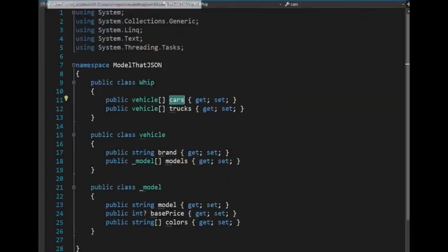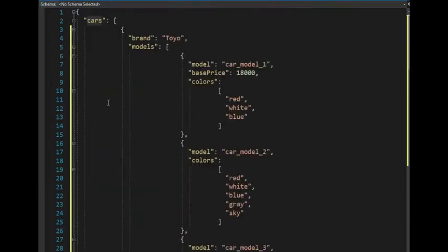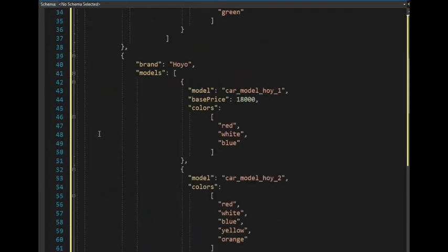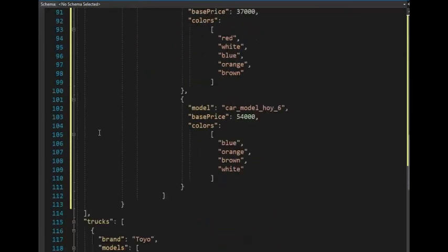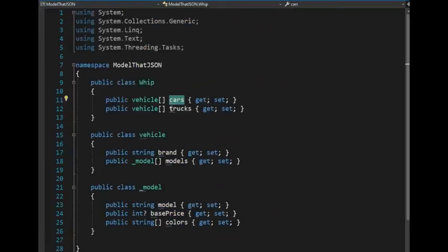So let's come back over here. So notice here that car and trucks, car and trucks. Let's take a look at that. Notice here we say cars, plural. And then down here we see trucks. And that is where these two words come from.